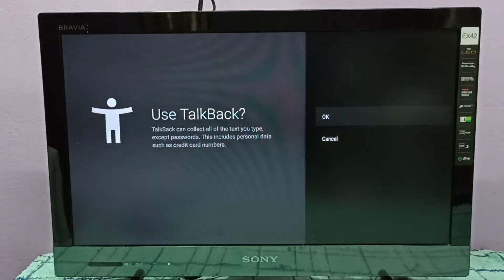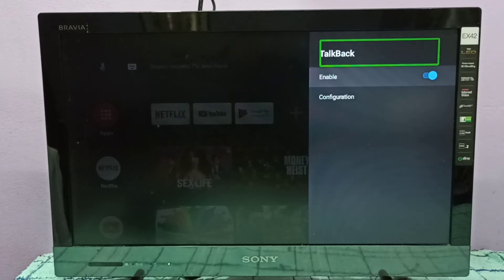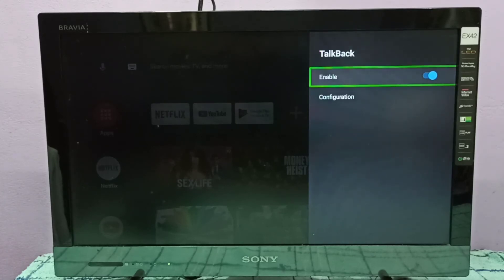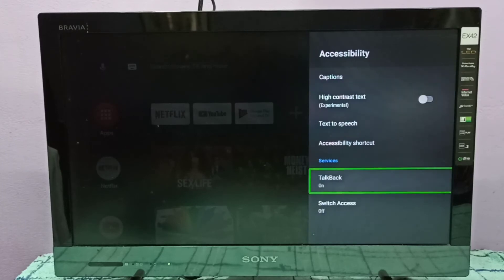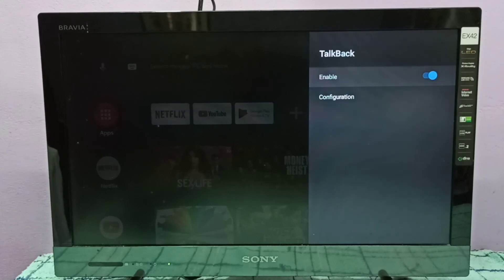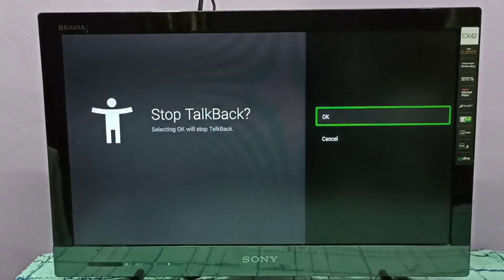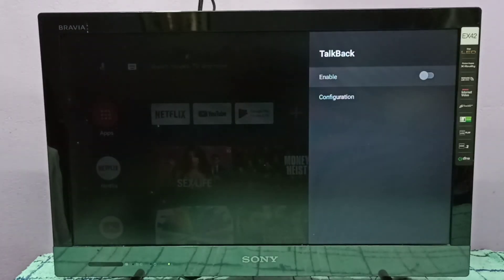Then select OK. Talkback is now enabled. If you want to disable this option, go to Talkback, select Enable, press the Select button on the remote, then select OK. Talkback is now disabled.